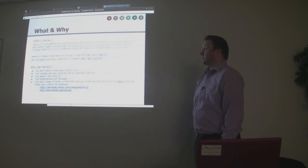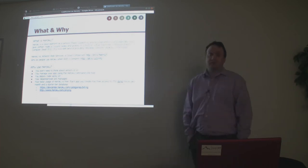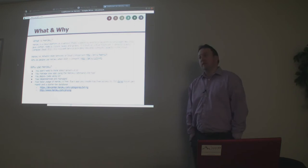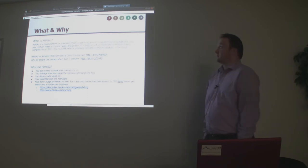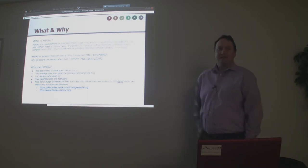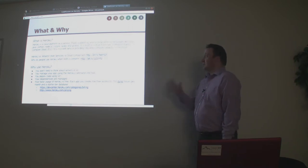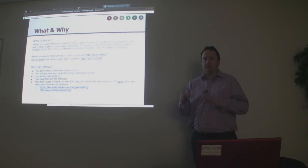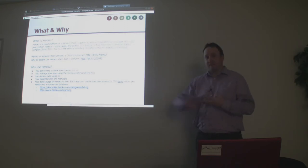Heroku is a PaaS — Platform as a Service. It originally supported Ruby, so Rails, then they added Java. You can also do Python, Node.js, Clojure, Scala, and Groovy. It's really cool that you can use all these different languages with just three commands: git add, git commit, and git push, and your stuff is out there.